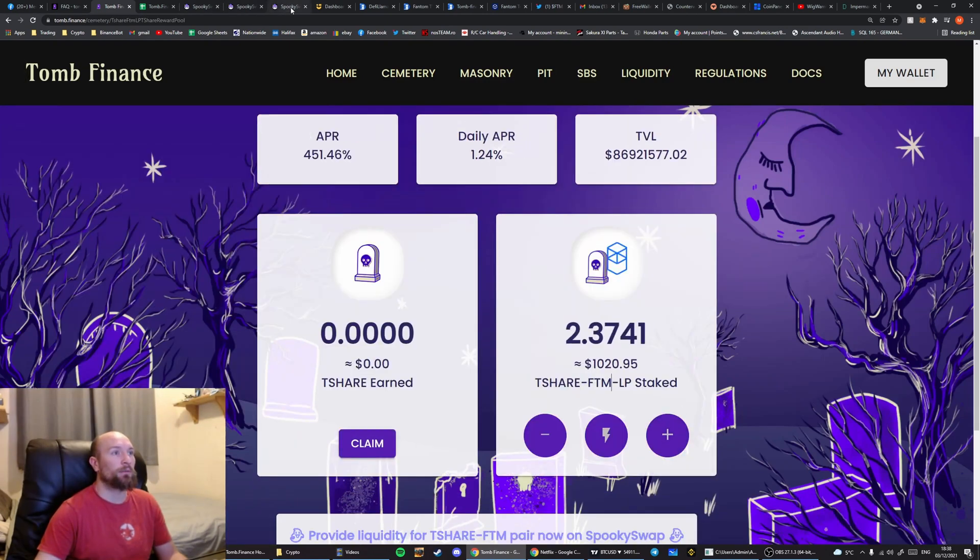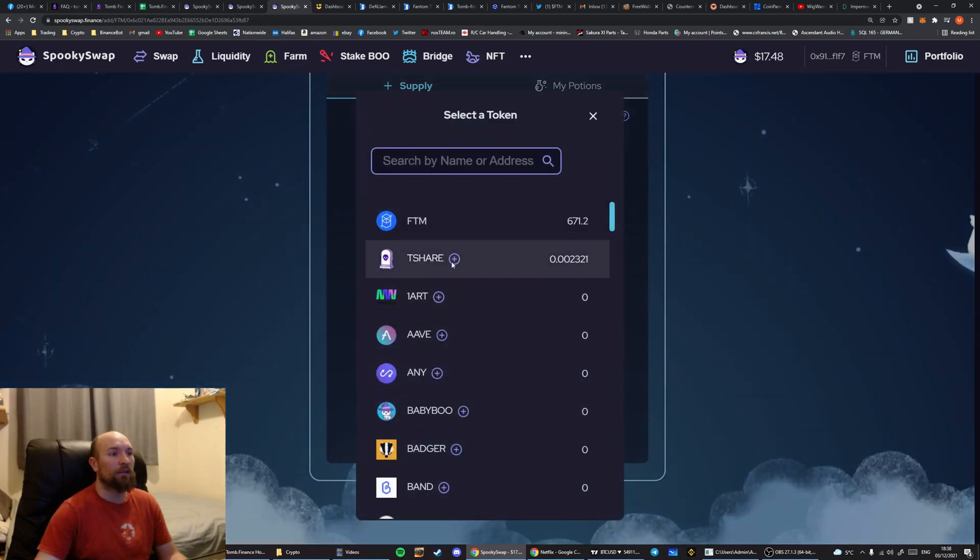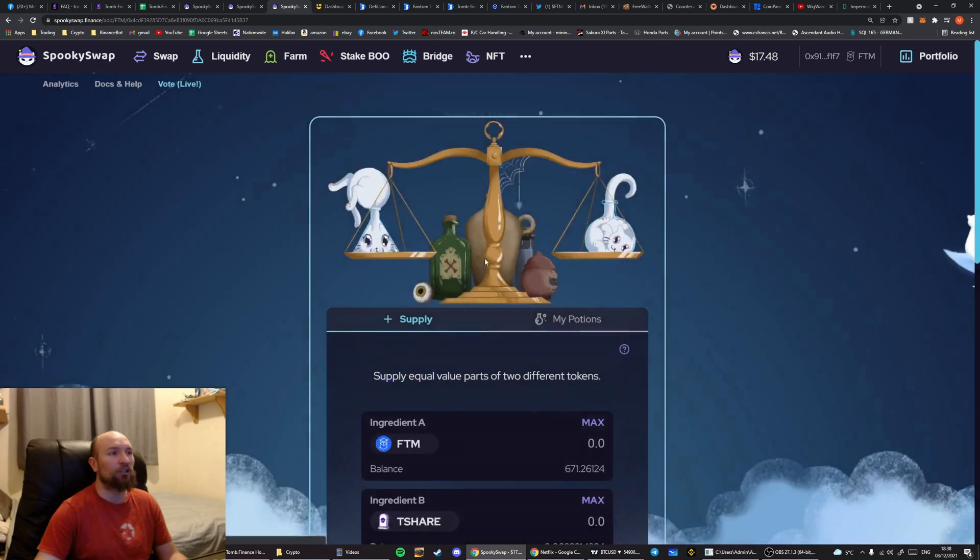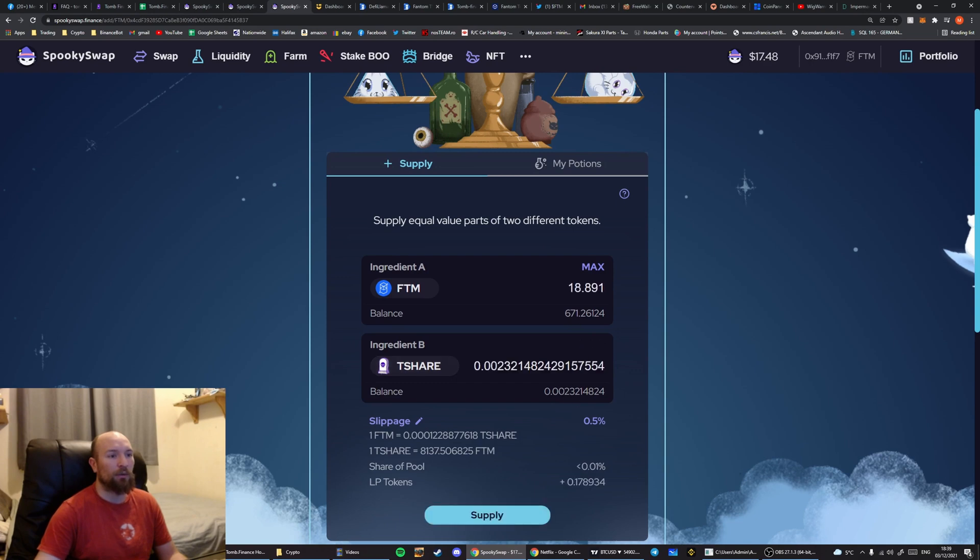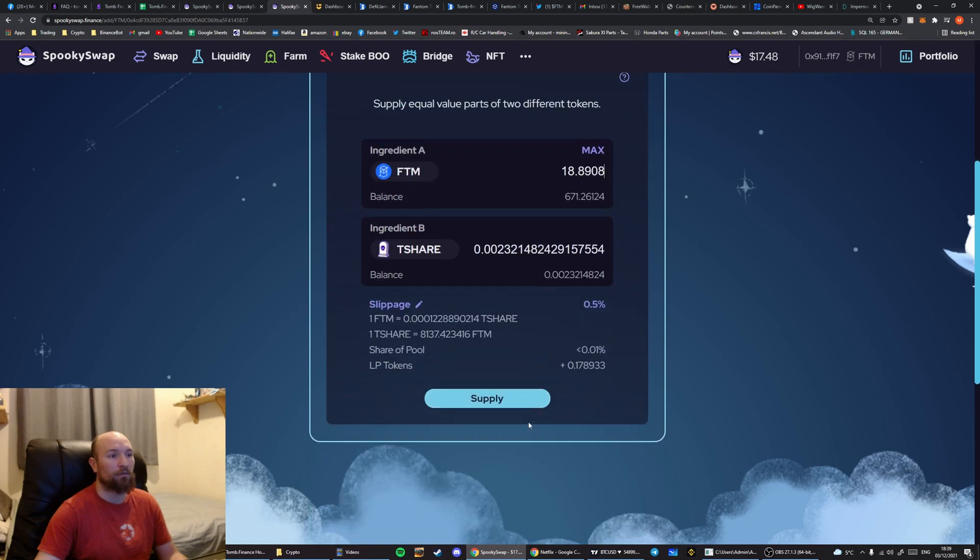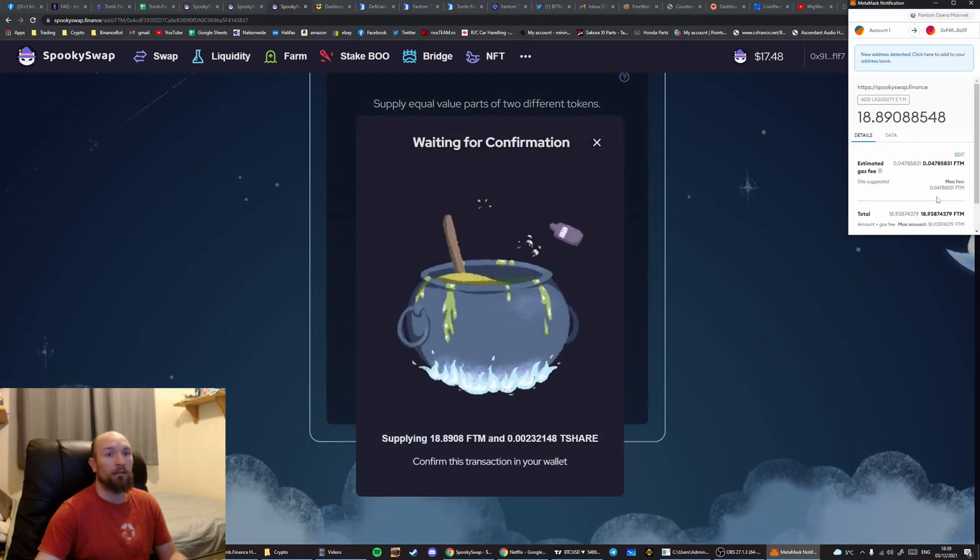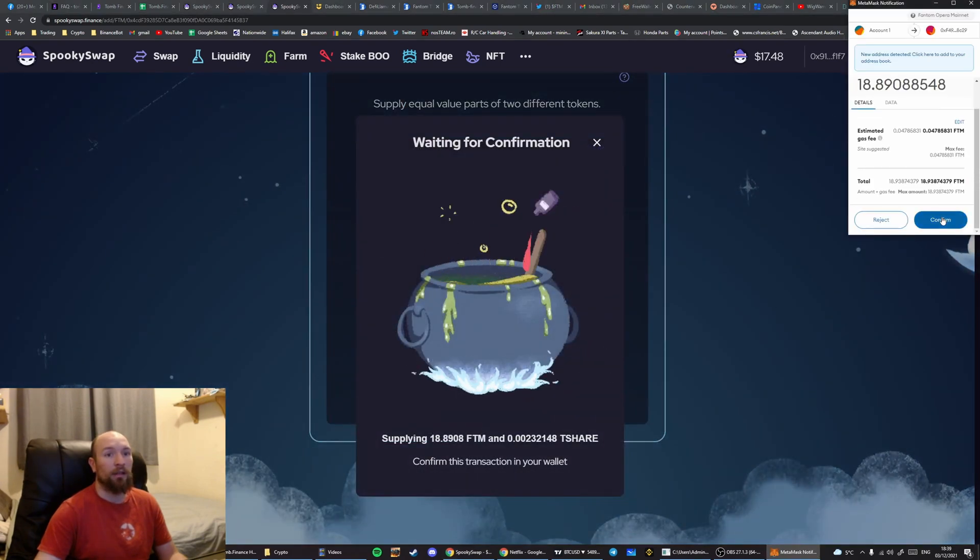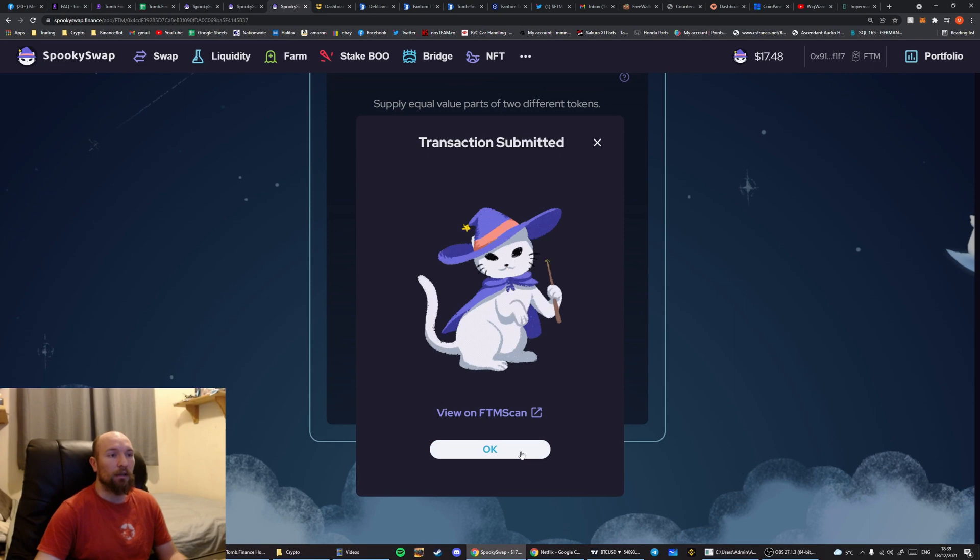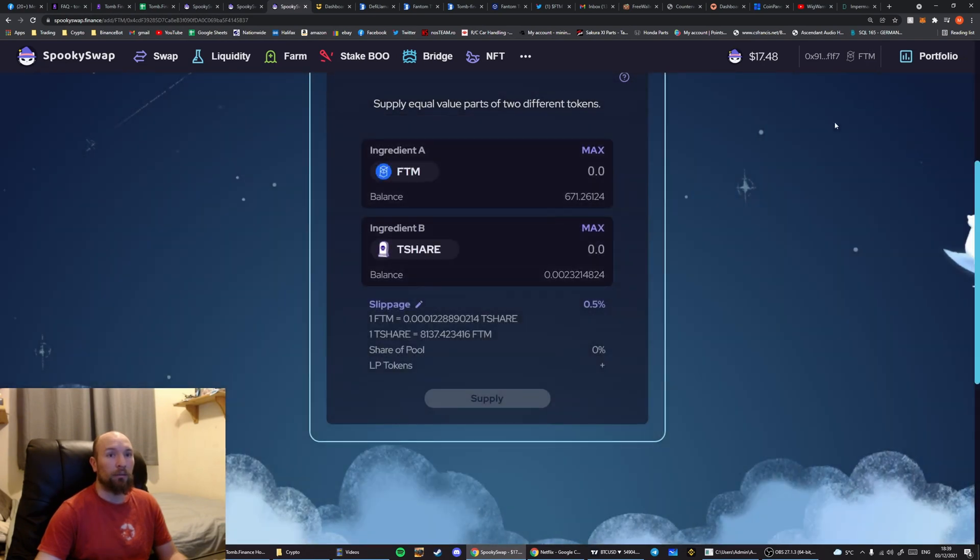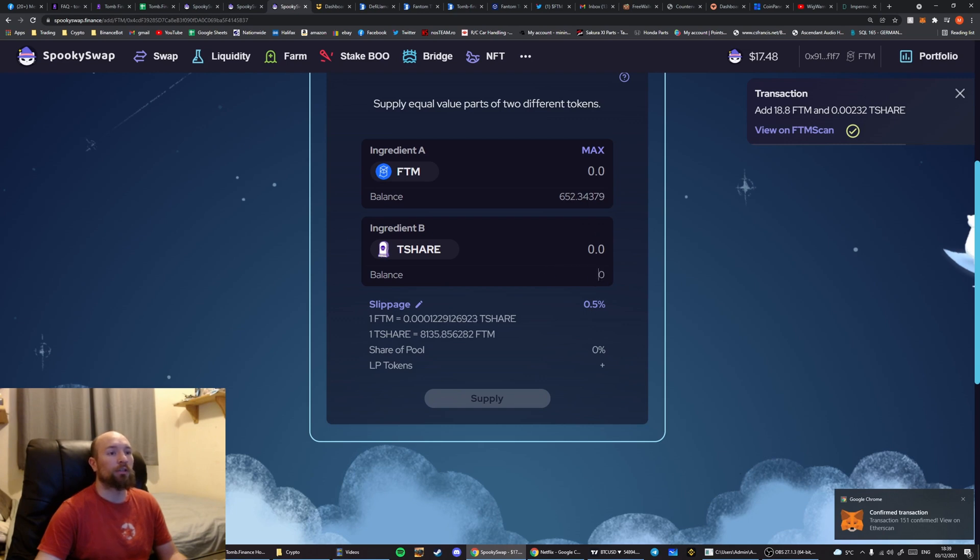So we have to go into SpookySwap again. This time we're going to combine Phantom with T-Shares, again, in the liquidity tab. So we've got 0.0023. Hit Maximum on there. That's going to automatically supply it with the correct amount of Phantom. Hit Supply. Hit Confirm. And then we're waiting for the pop-up and the transfer confirmation. This number will go to 0, like that.